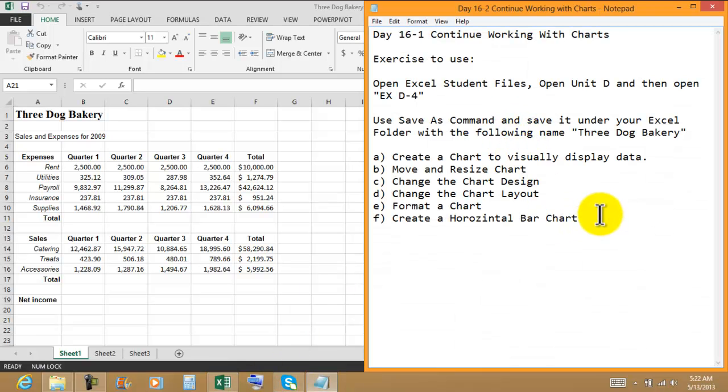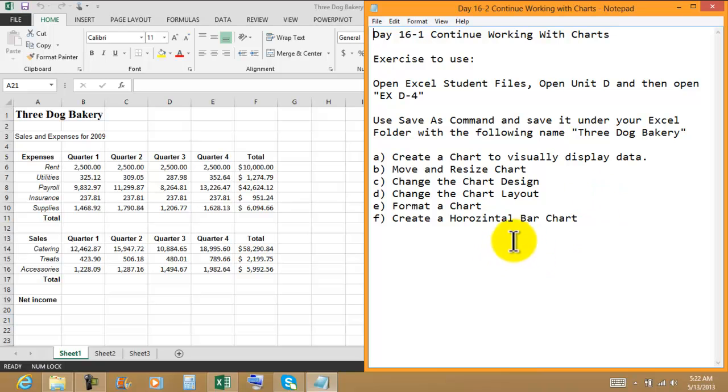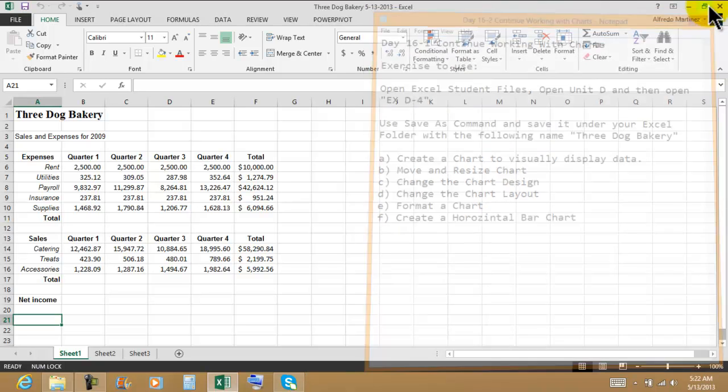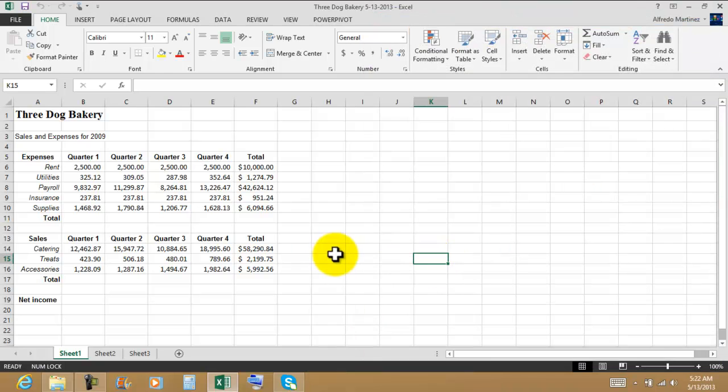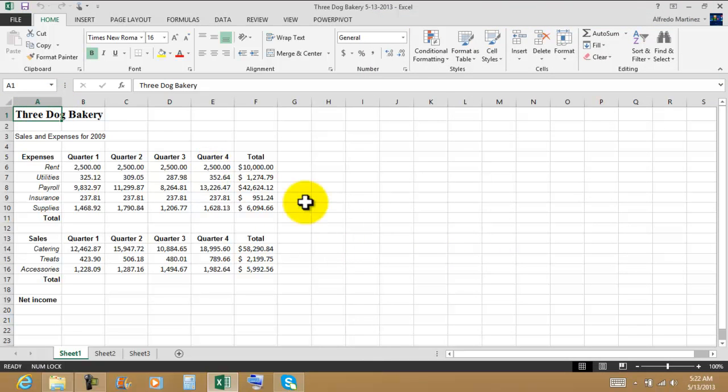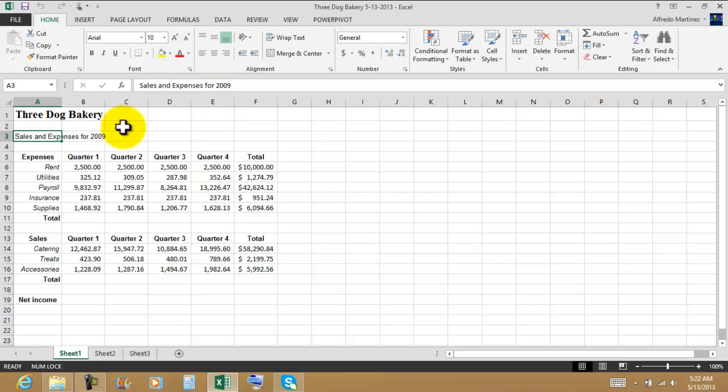We're going to create at least two charts, move and resize, maybe change the chart design, change the layout and format the chart, and create another chart. So there's the title - we have Three Dog Bakery. It's an expenses sheet.